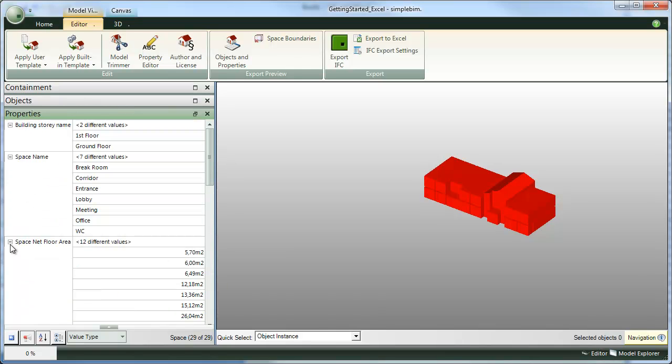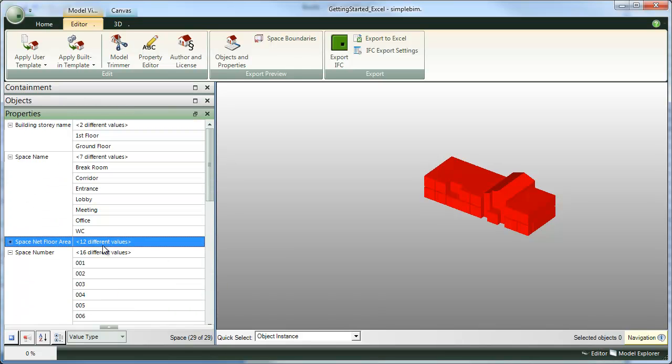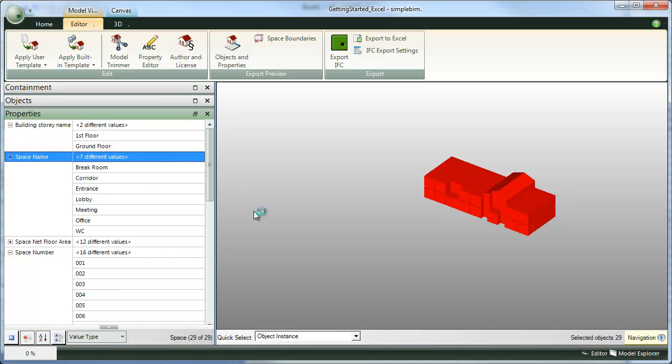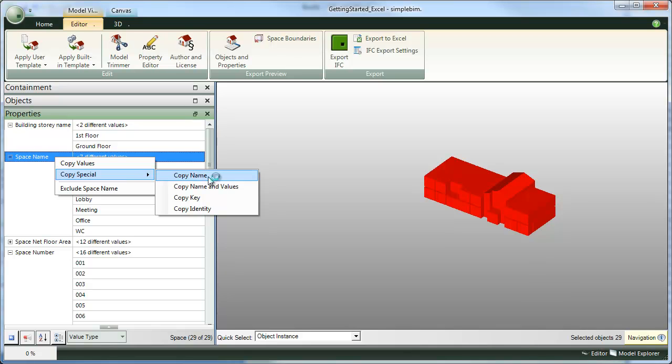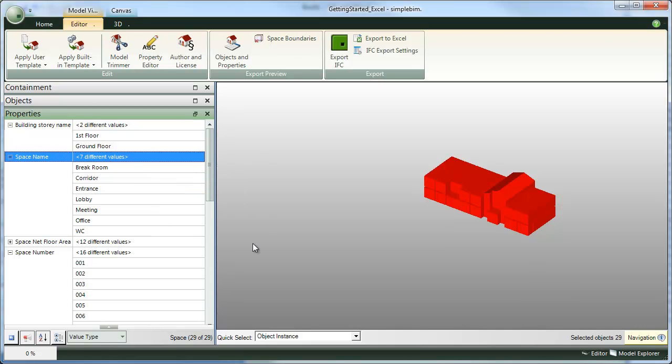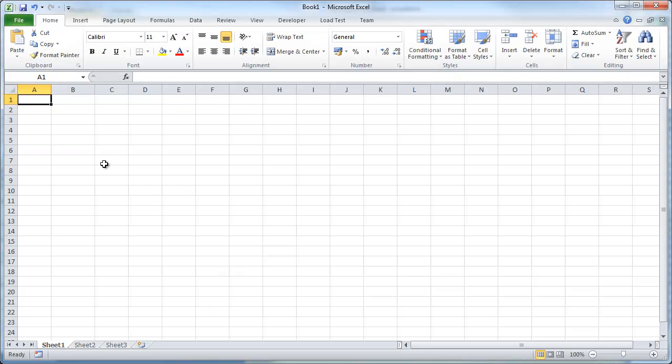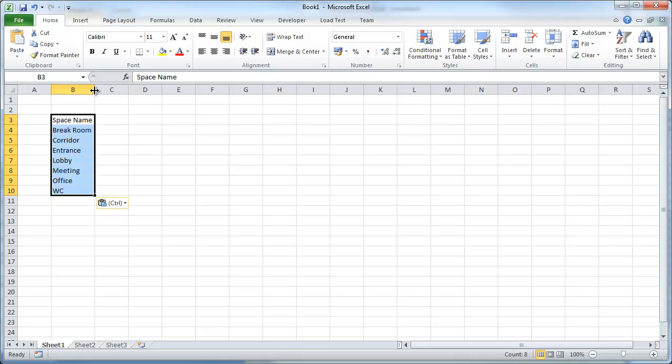Basically what we can do is copy paste data from the properties palette into Excel. For example, if we want to get the space names into Excel, we simply select the space name property in the properties palette, right click, copy special, copy name and values, switch over to Excel and paste. And now we have all the space names in Excel.